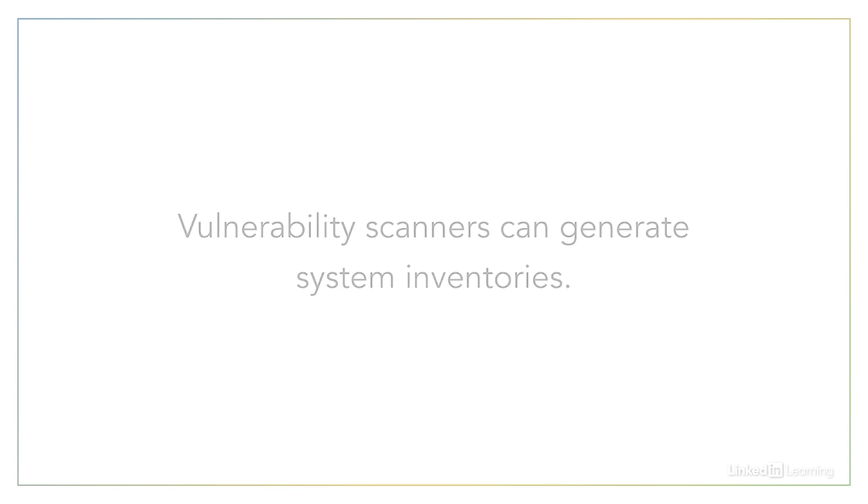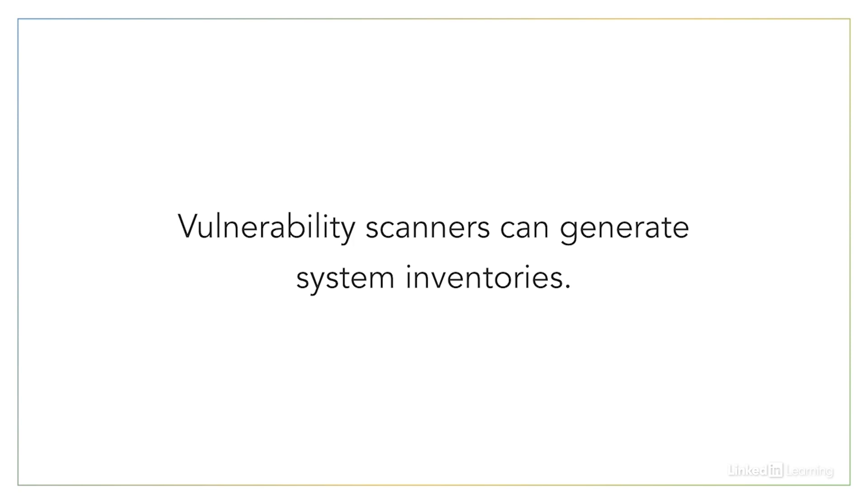However, if you don't have this capability, you may instead turn to a scan run by your vulnerability management solution. Rather than running a full vulnerability scan, which can be very time-consuming, your system probably allows you to run a lightweight scan that just searches for systems on a local network.